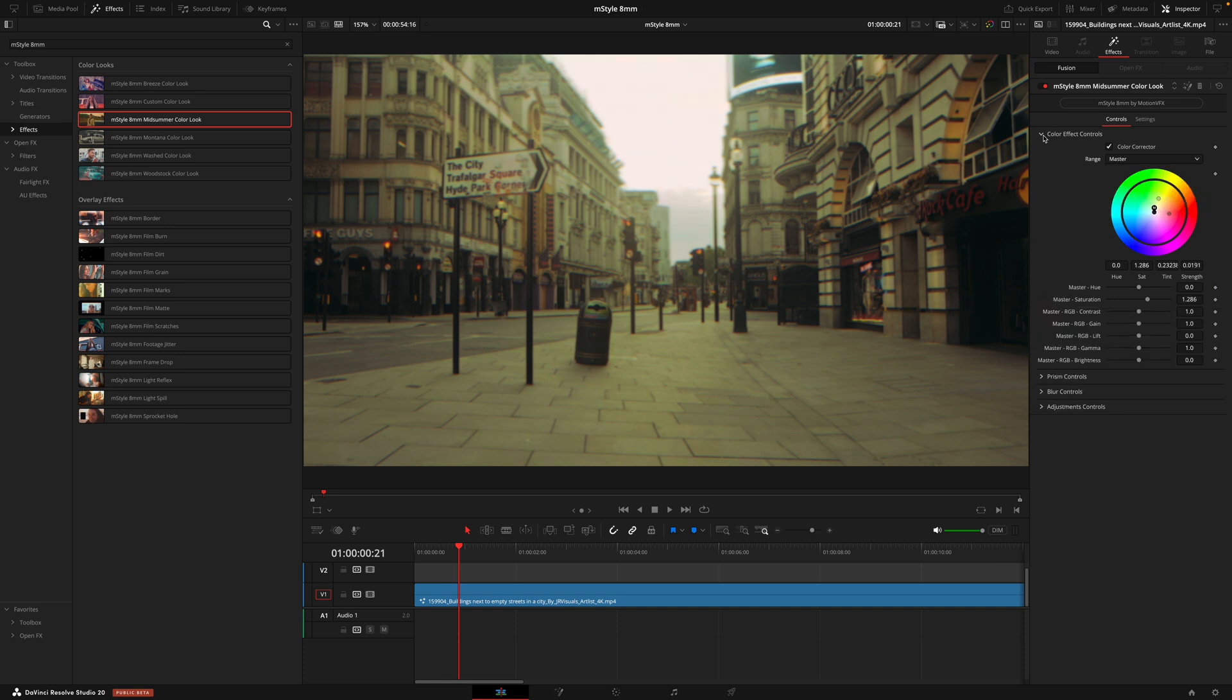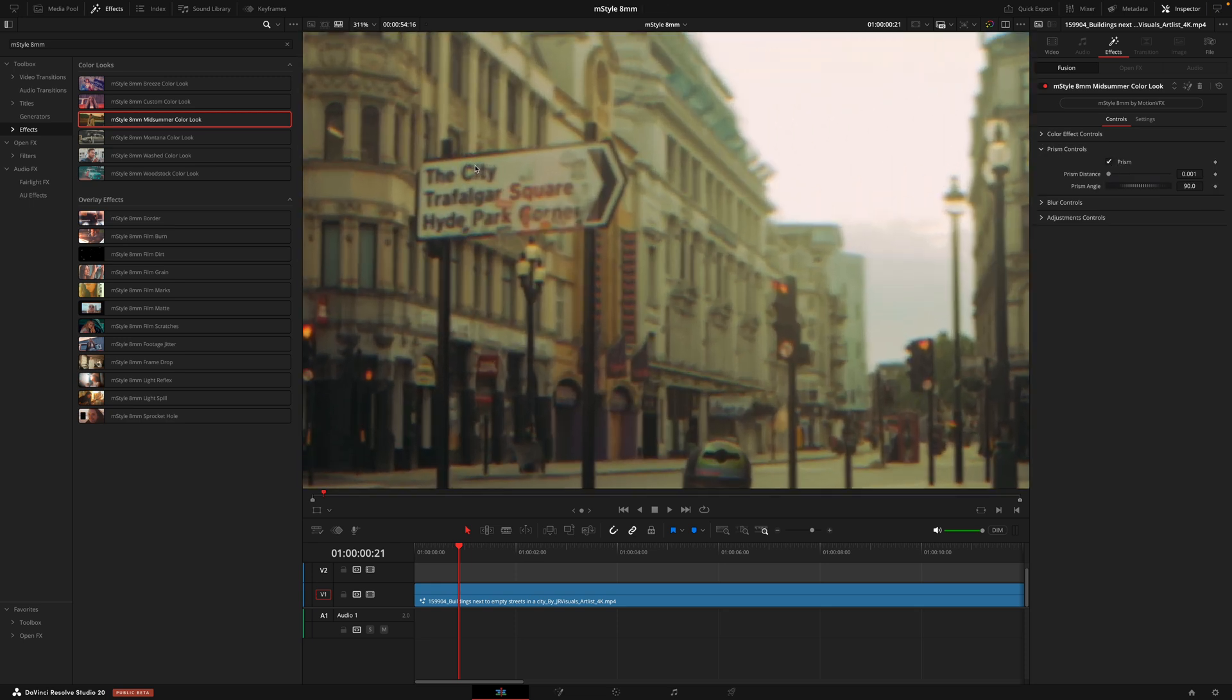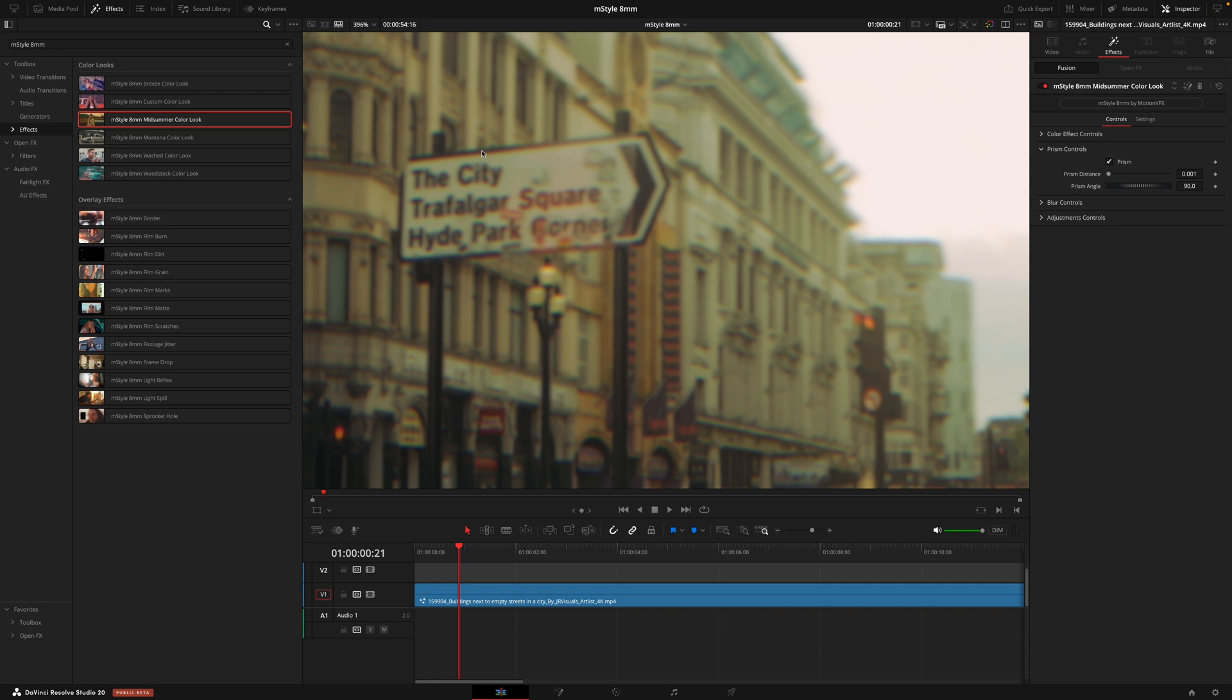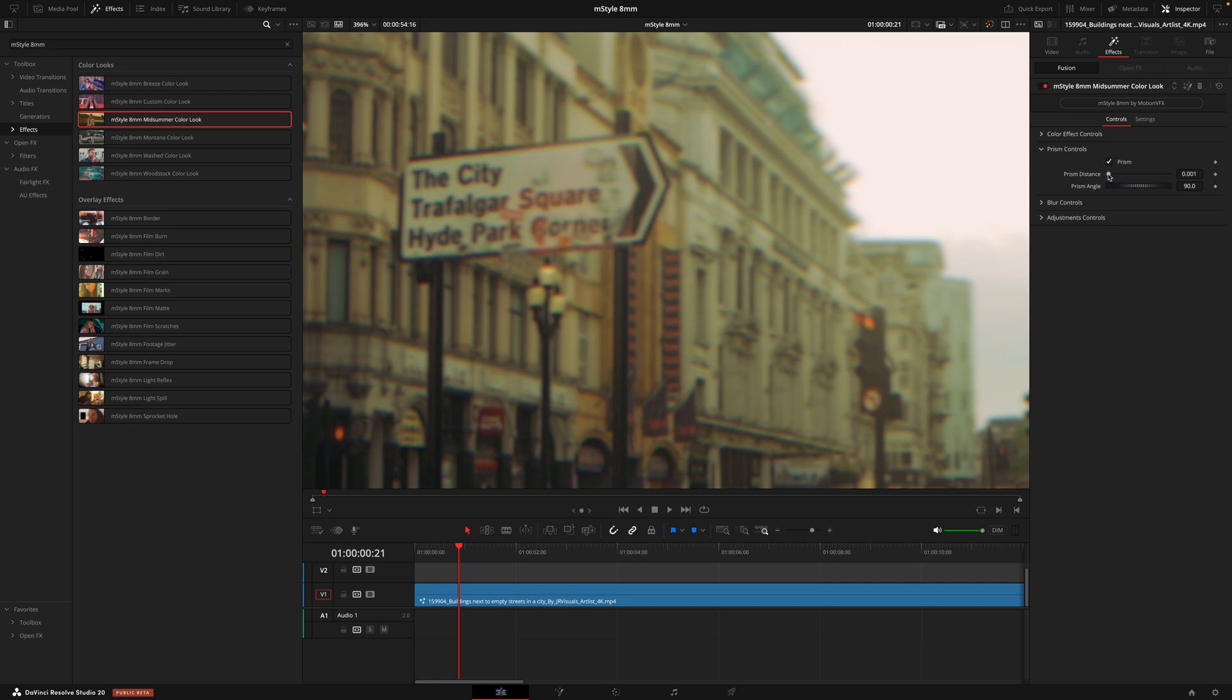Once you've got the color you're looking for, we then have the prism controls. This gives it that slight halation effect. If we look in, especially where there's a contrast from black to white, you can see what the effect is doing there, giving it that cool prism look.